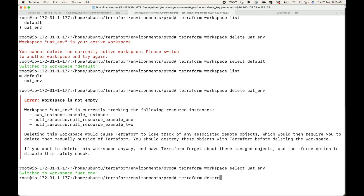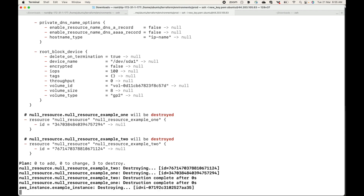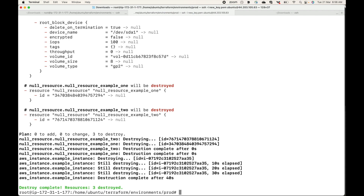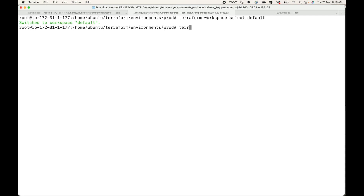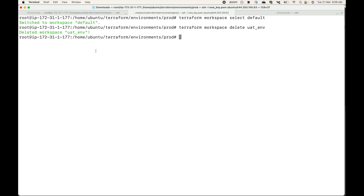Let's go back to the uat_env workspace and destroy the resources. Just waiting for this to complete. Okay, that's complete. Now let's go back to our default workspace and try deleting the uat_env — this will go ahead and delete the workspace because it is no longer tracking any resources.